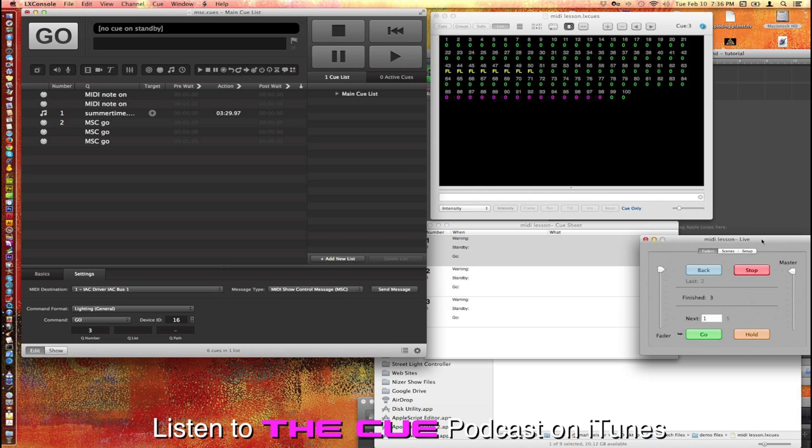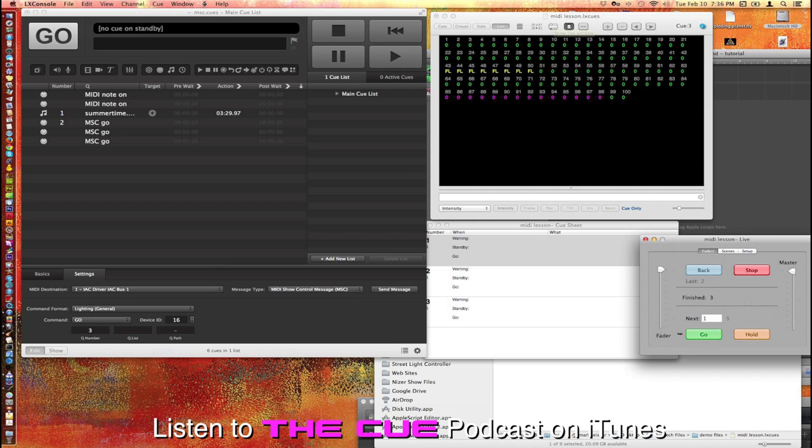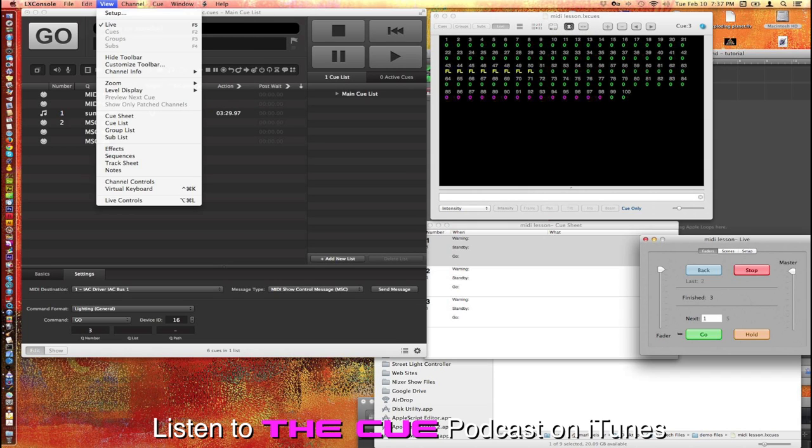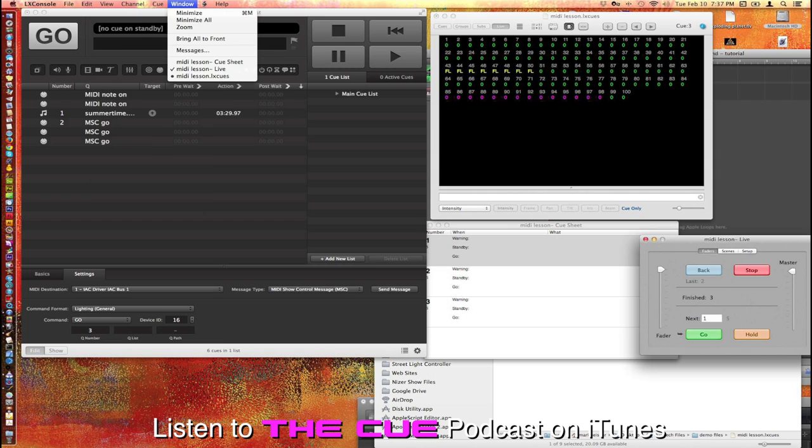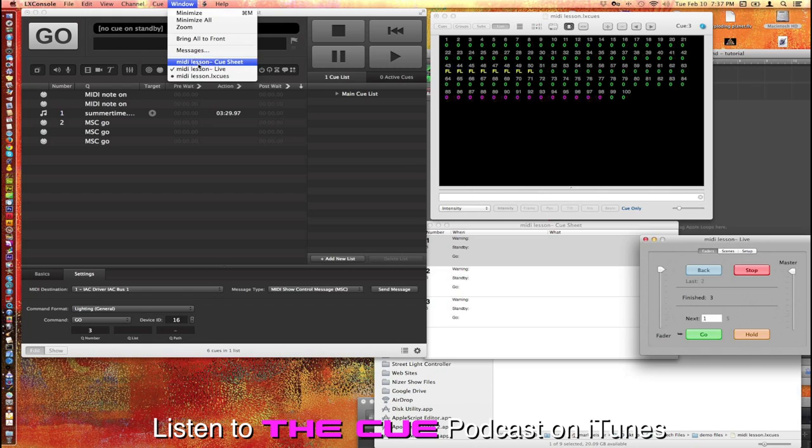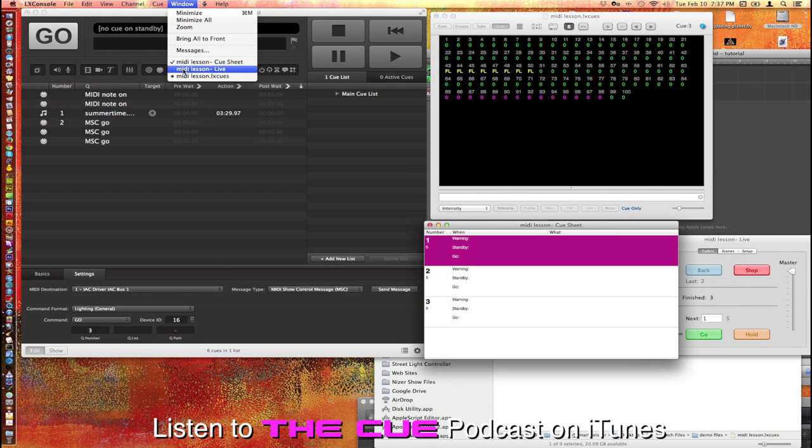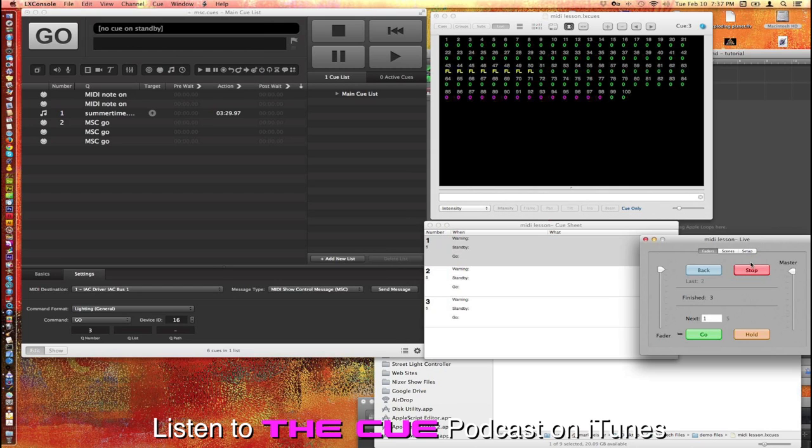So again you're going to need to bring up this little window. It's located right here in the controller. You can also do a window. MIDI live is what you're trying to get to come forward. This is the cue sheet here, this is the live window and anyway that's what you need to bring up initially when the first setup. Now that we've saved all this you will not need to do that again.